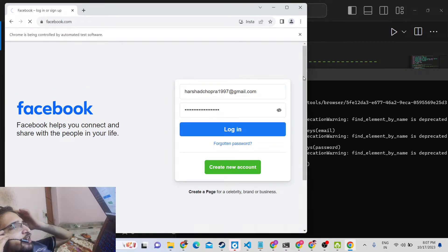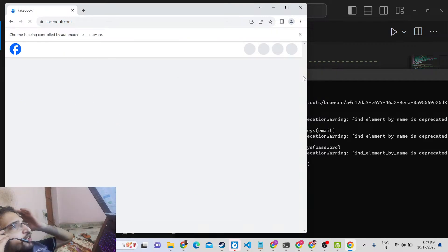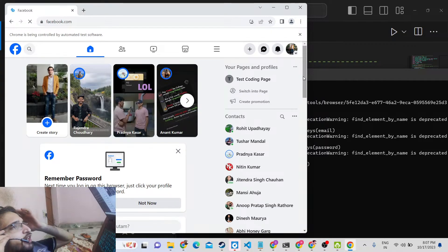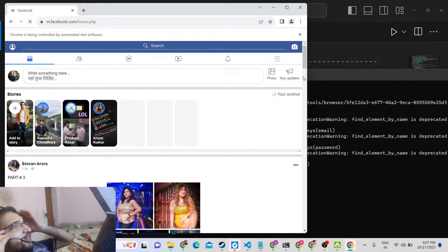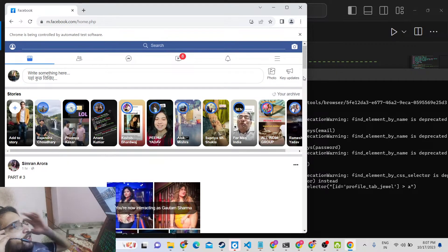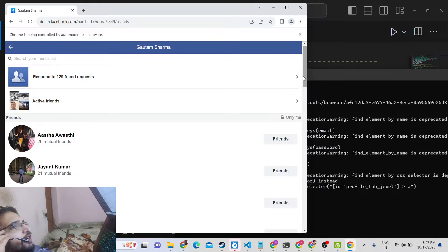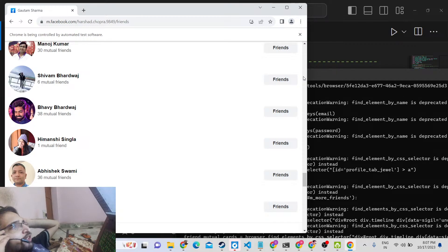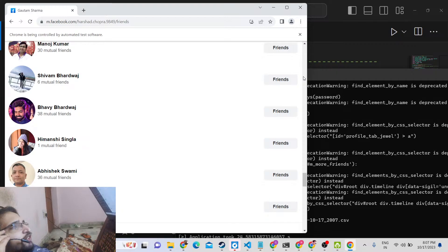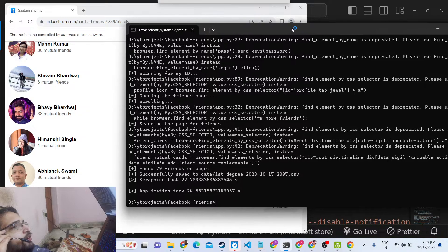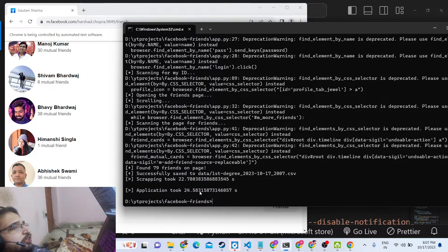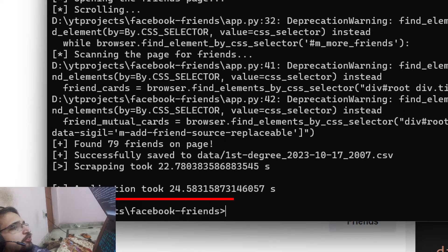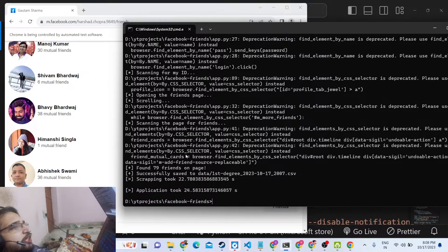It will automatically open the browser, enter my credentials — email address and password — and log in to my Facebook account. Then it will go to my Facebook friend list and automatically scroll down. You can see it is typing my Facebook credentials, going to the friend list, and scrolling down. After it finishes, it will create a CSV file. The application took 24 seconds and the scraping process is now over.